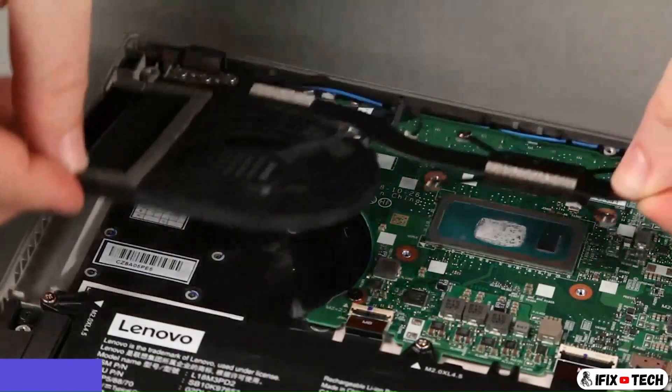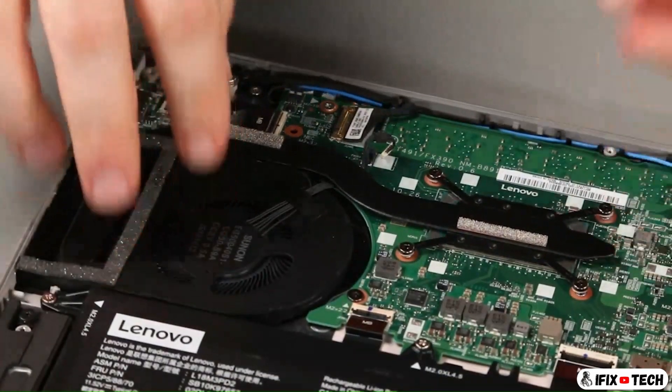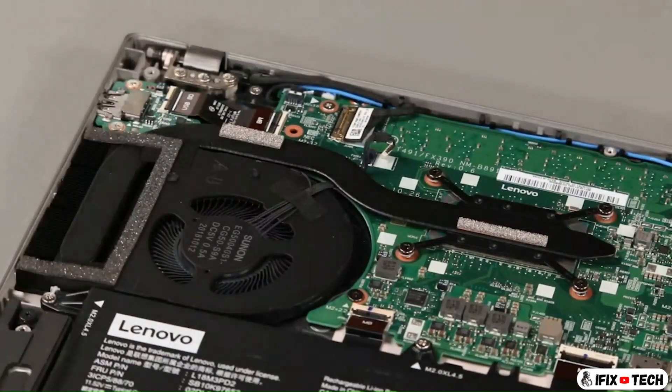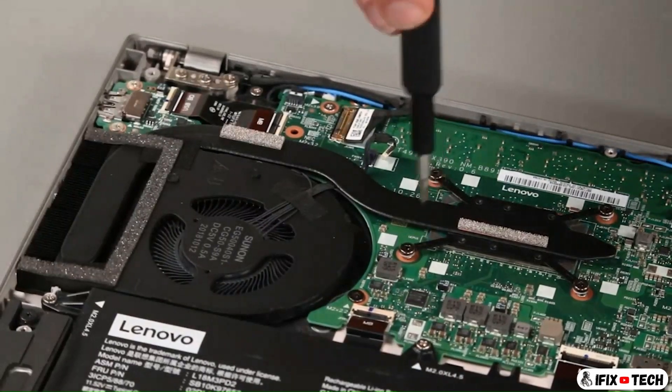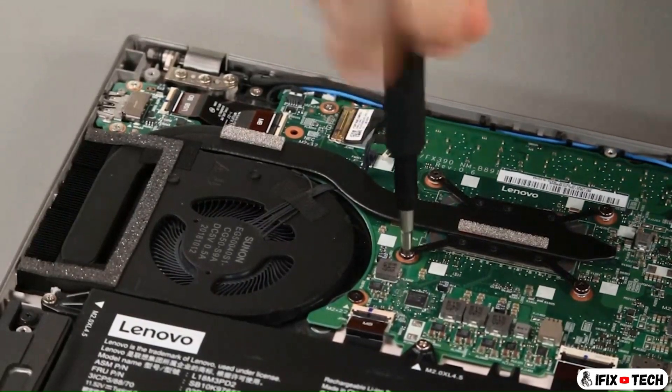Place the fan assembly into the system. Tighten four captive screws in numerical order.